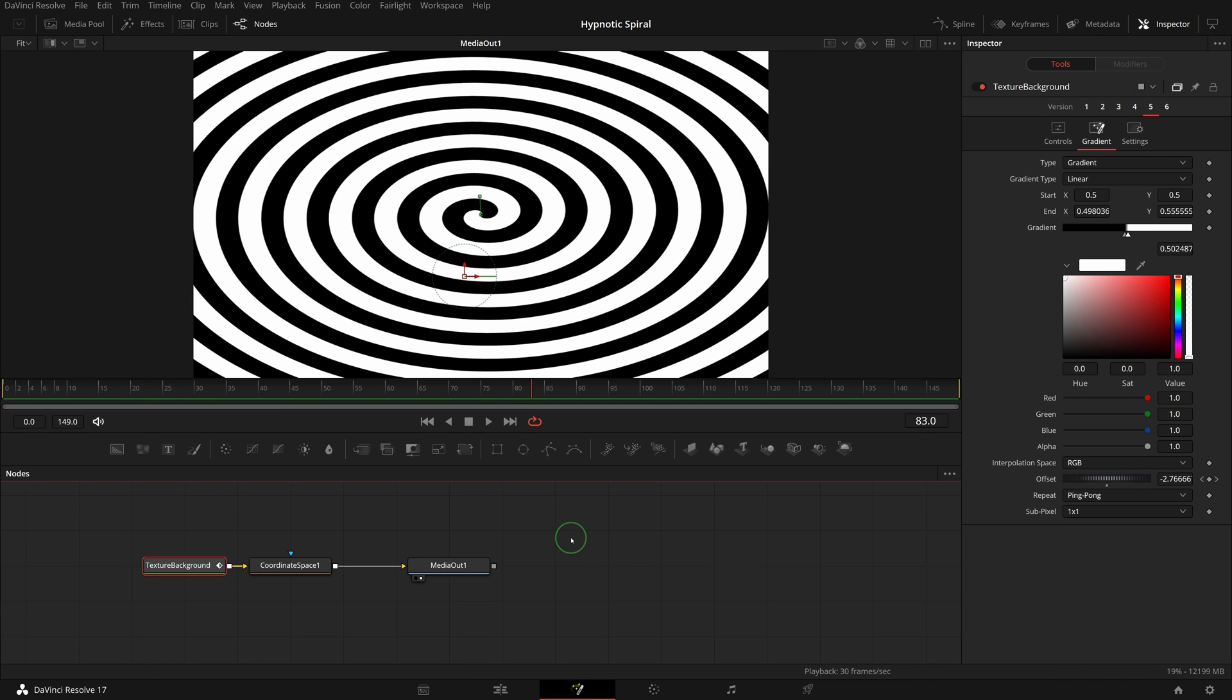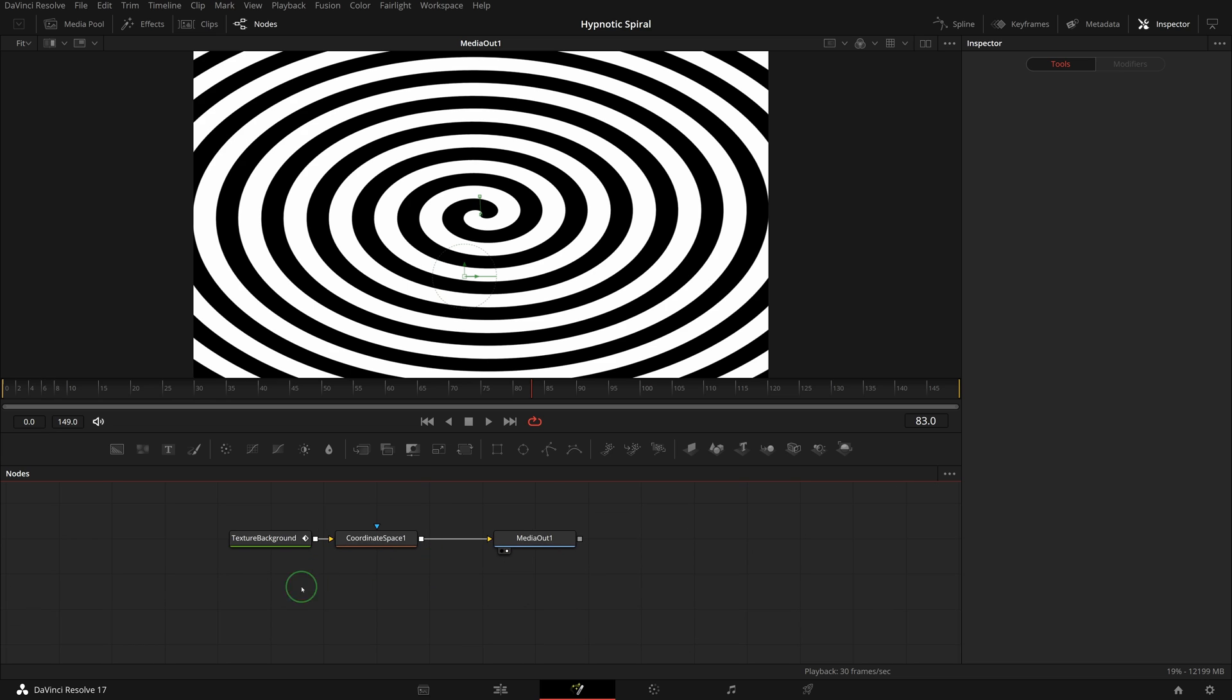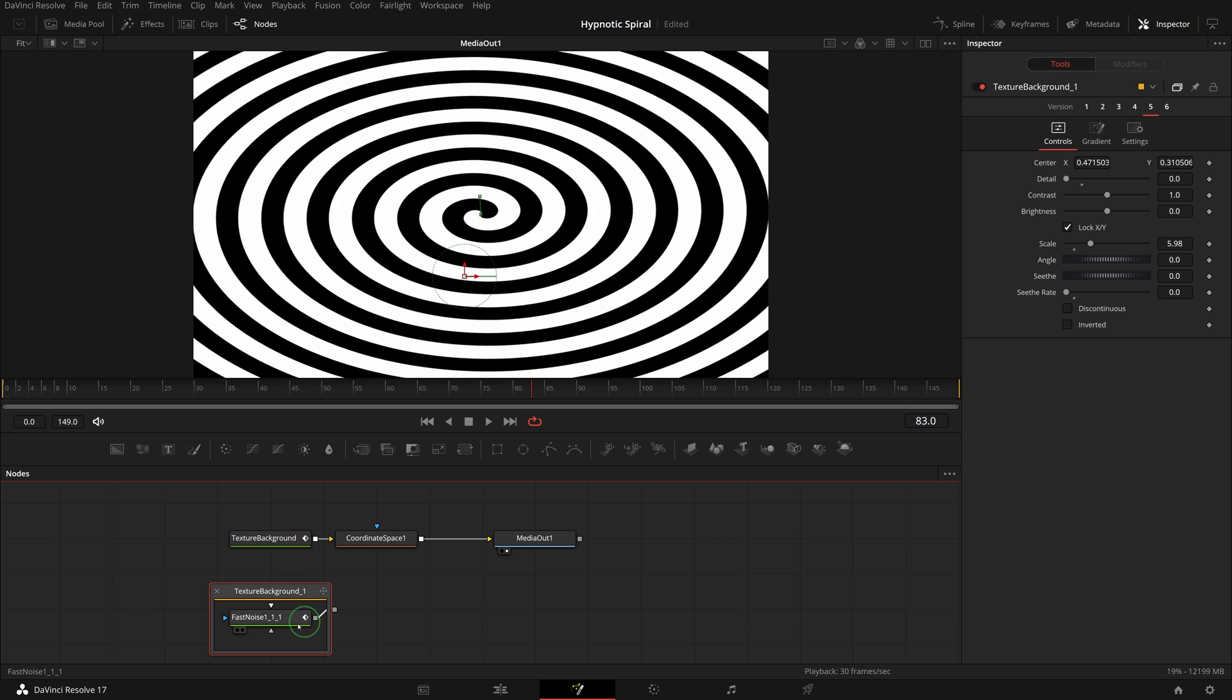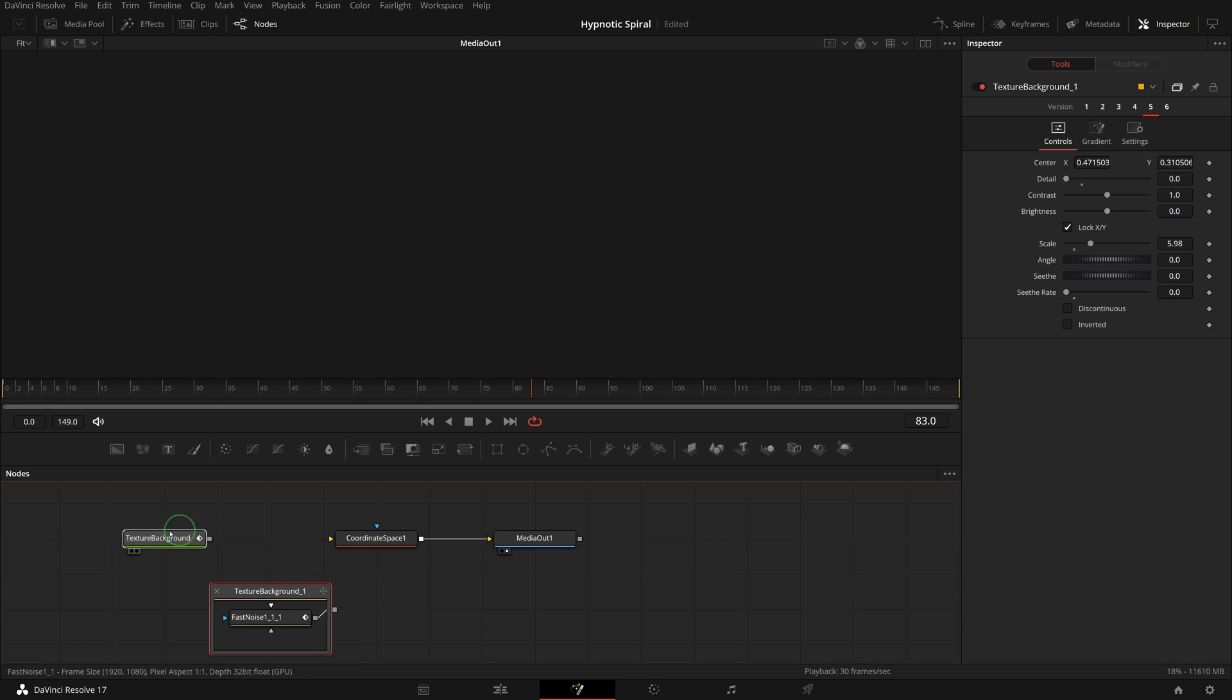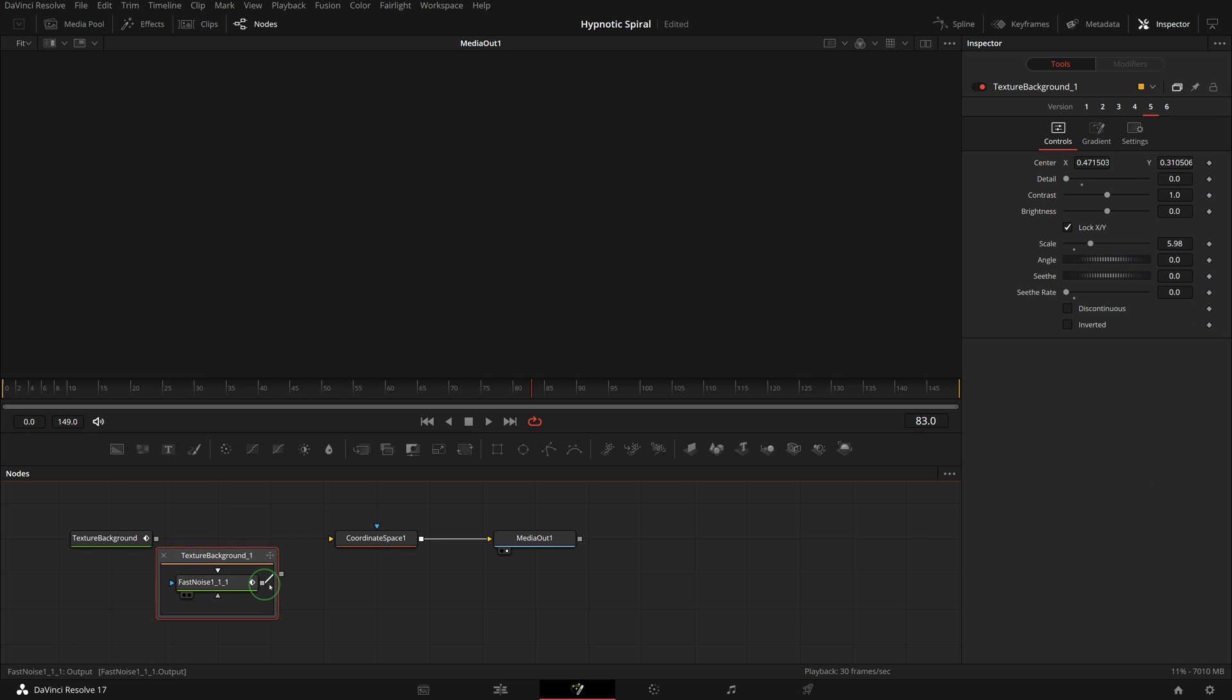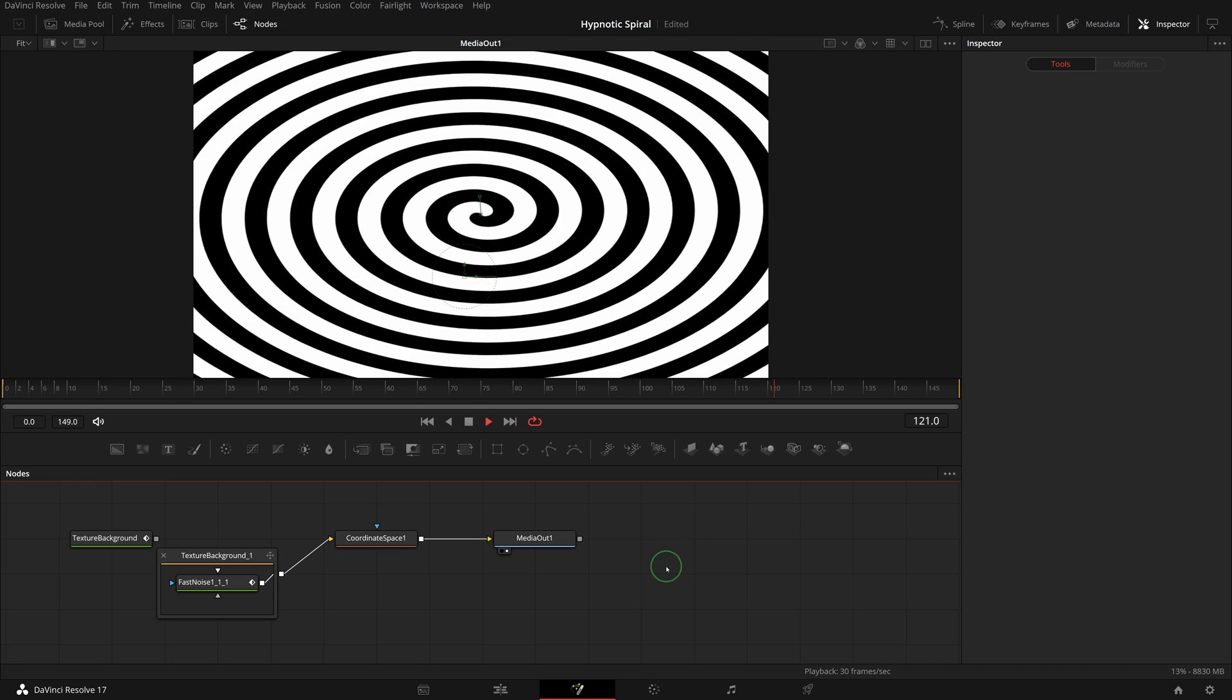Go back to the fusion node editor. Press ctrl v to paste the modified node text. A new group is added to the editor. It's basically the same as the other node. Double click the group, it opens and reveals the only node inside, which is a fast noise node. Disconnect the previous node and connect the new group node to the coordinate space node. We have the same result just like before.